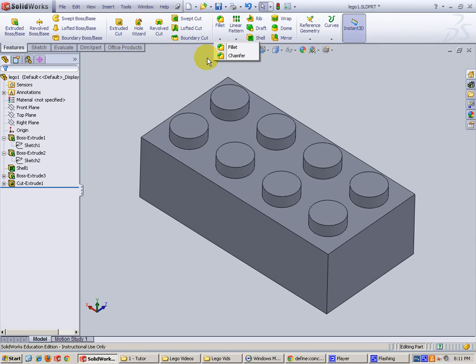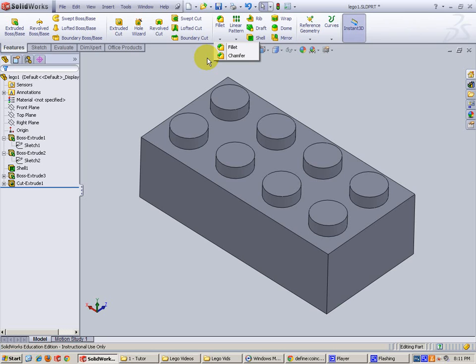There is a sketch fillet, but we're doing a feature fillet. It means we already have a piece that is extruded and we're going to do a fillet or chamfer on that piece.